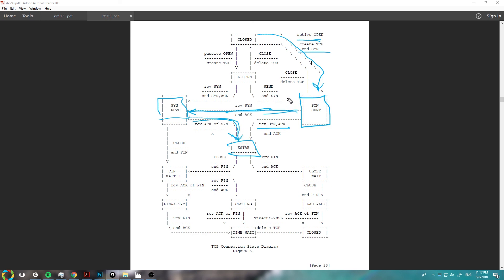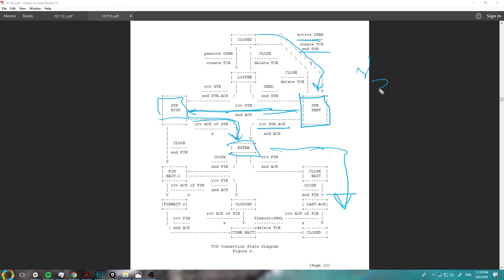So that covers all the connection state diagrams and all the trees you could possibly go through. Just remember that from established, the way you close is standard. And the way you open is standard too — you just have to remember to follow the three-way handshake rule. There is documentation on that.